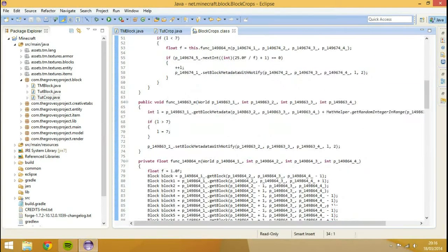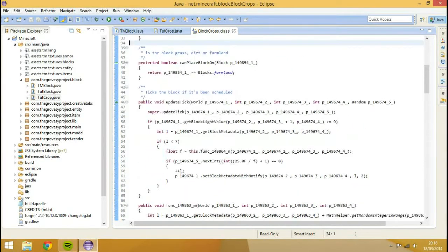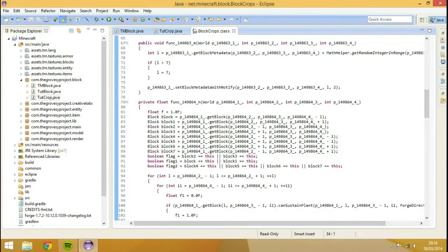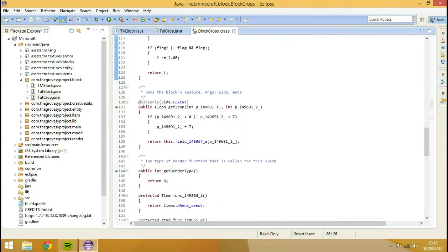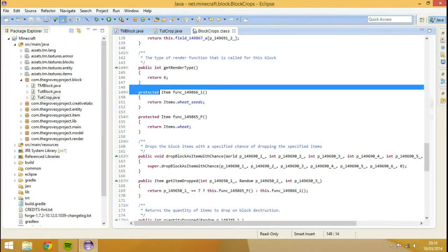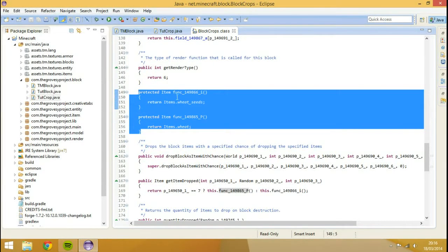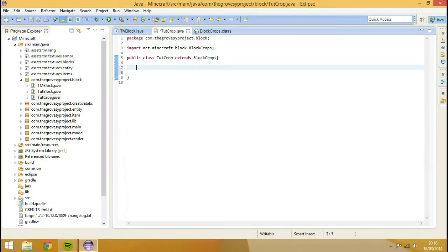You'll notice there's loads of stuff in here. Some of this isn't even identified in the latest version of Forge at the moment — it takes a while to get around to it. These fields will be changed eventually. The important bit to us is these two methods here. We're going to copy those two methods — make sure you copy these two right underneath the render type and paste them into your TutCrop file.